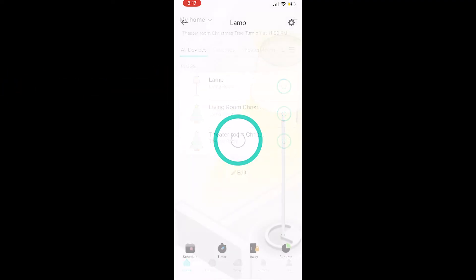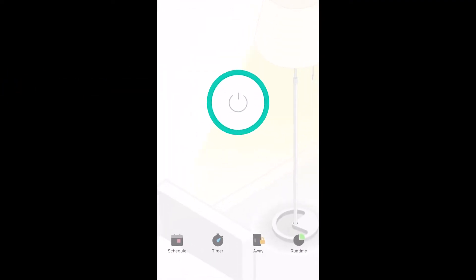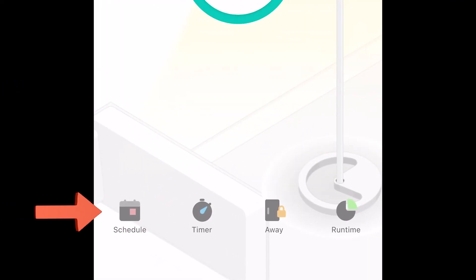Once inside the lamp, you'll have these icons on the bottom: schedule, timer, away, and runtime. Let's take a look at schedule first.